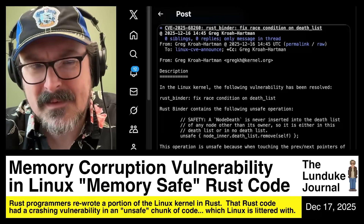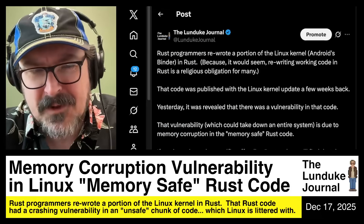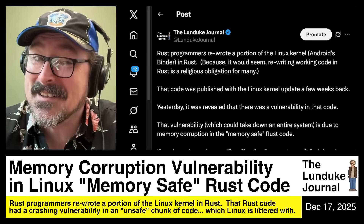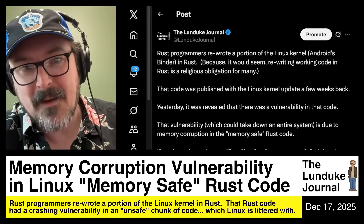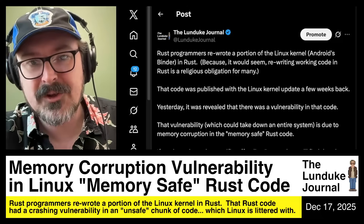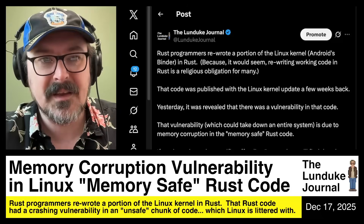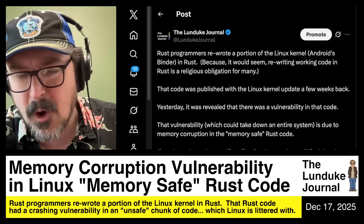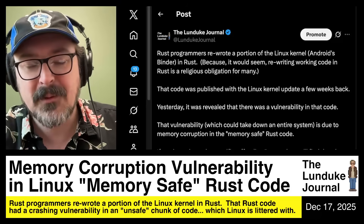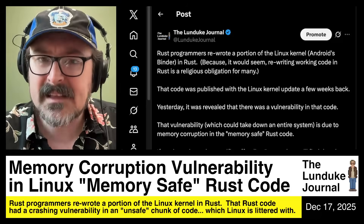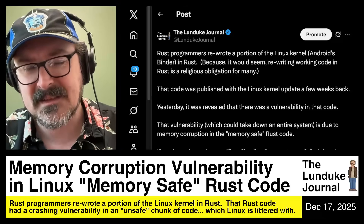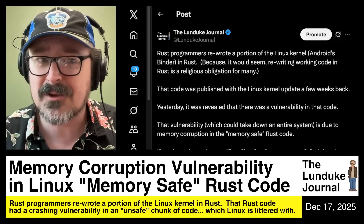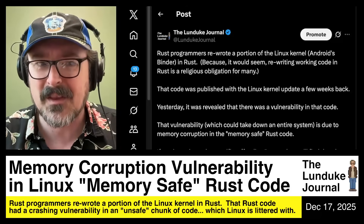Well, would you look at that? A memory corruption vulnerability in Linux's memory-safe Rust code. Rust programmers rewrote a portion of the Linux kernel — in this case, Android's binder driver — in Rust. Because of course they did. It would seem that rewriting completely functional code in Rust is a religious obligation for a Rust programmer. You can't be admitted into the Church of Rust unless you start rewriting everything in Rust.